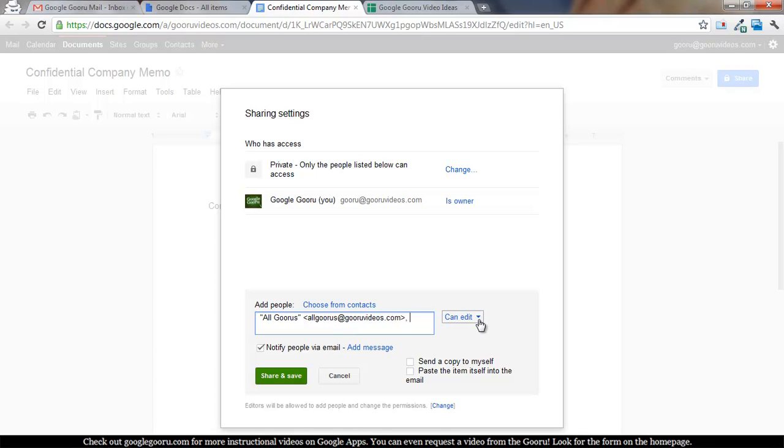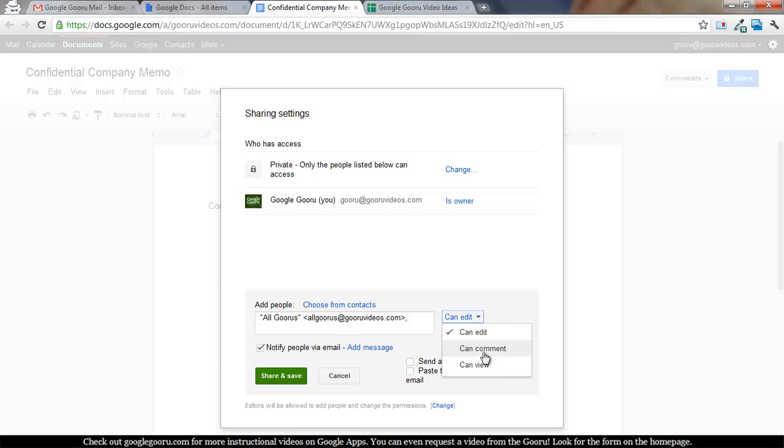If you really want to lock it down, you can say only these people can view or they can only comment. At the bottom of the sharing box here, it says editors will be allowed to add people and change the permissions.